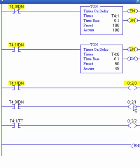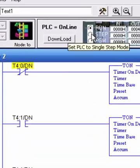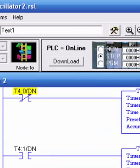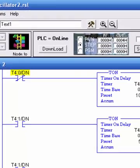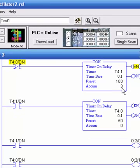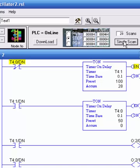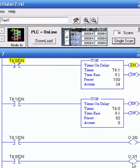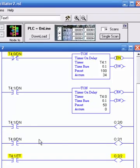If you wanted to actually see T4:0's done bit, you could go into step mode. If you time it just right, you can single-scan - each time I press this once it will count up. You could shorten the preset values to actually see that done bit come on for one cycle. So tell me what that duty cycle is.